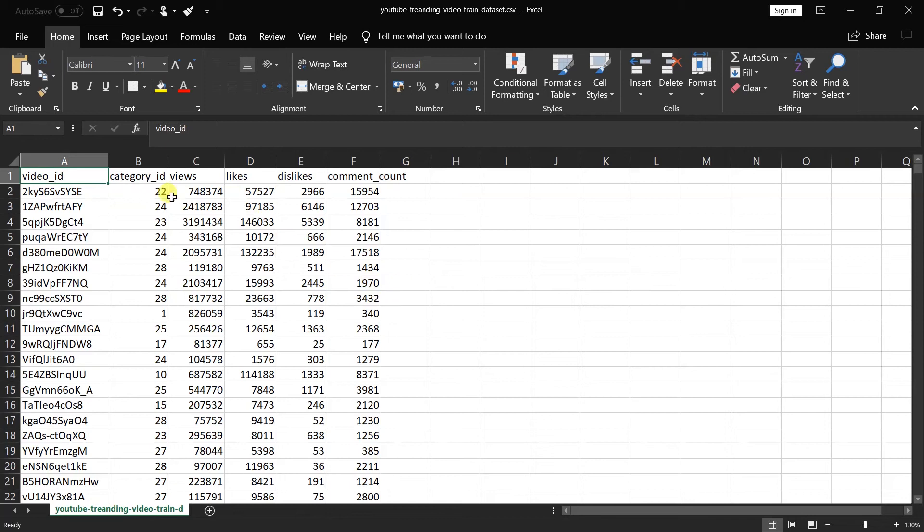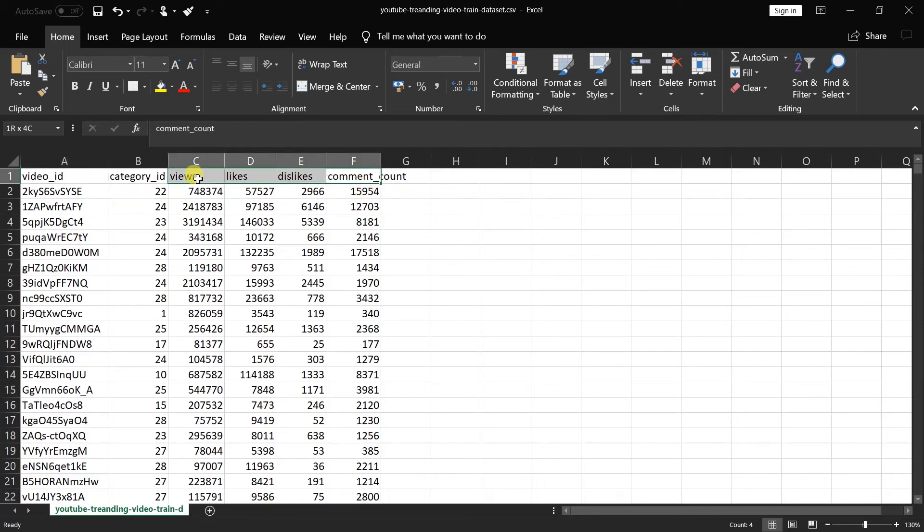It includes the video category ID, number of views, likes, dislikes, and comments. We will group the database on the number of likes, dislikes, comments, and views.